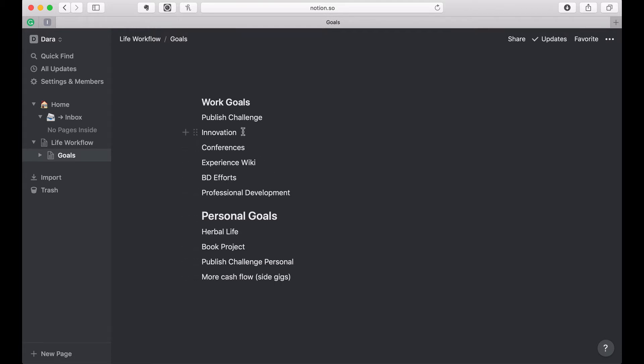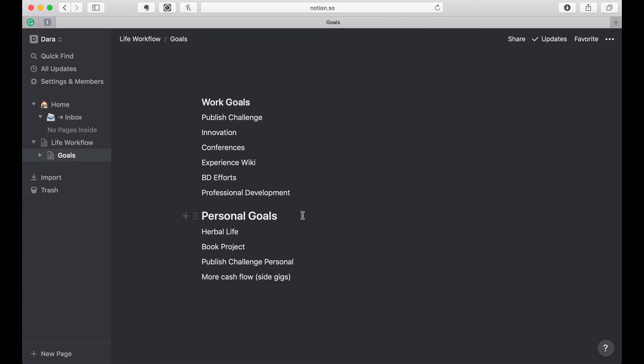And then of course for work, we have to find ways to be more innovative and we attend conferences and we have a wiki that we use to track like thought leadership and practice management, helping out with business development efforts. And then of course, professional development. So those are my goals.